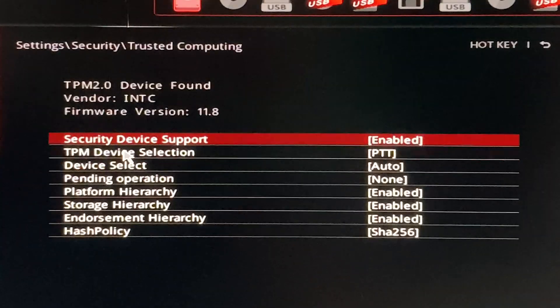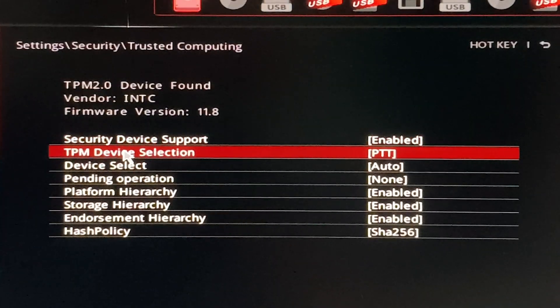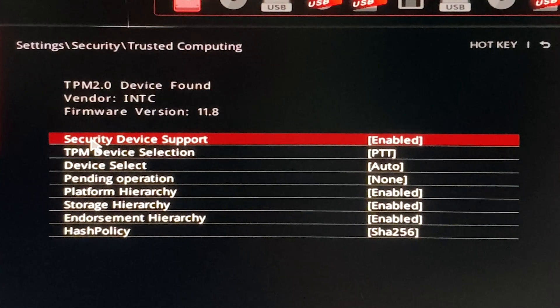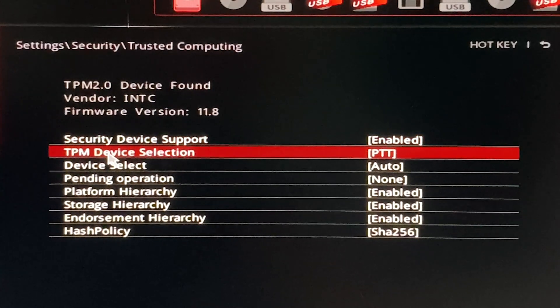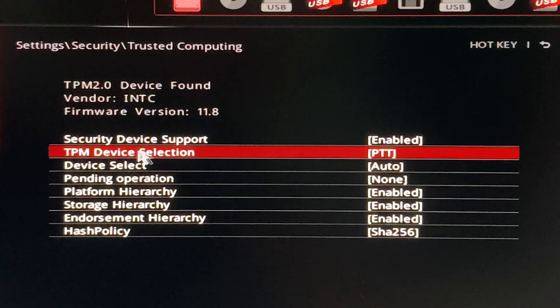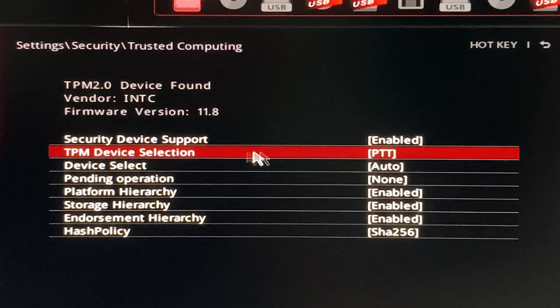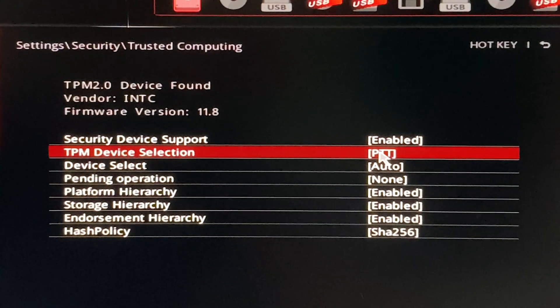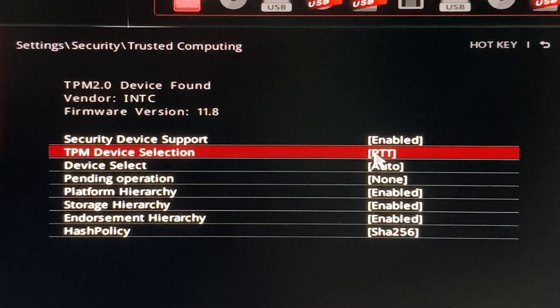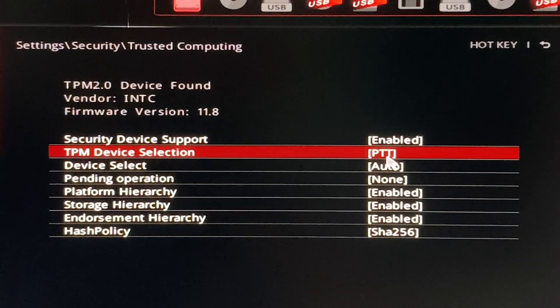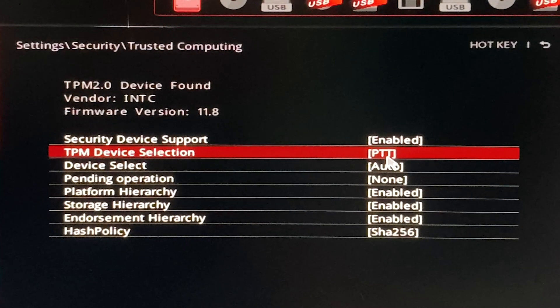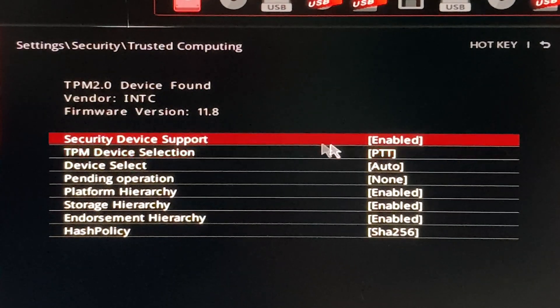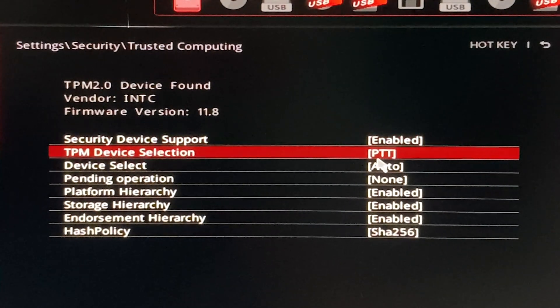Click on trusted computing. You will see the second option as TPM device selection. If it's on the PTT option, that means TPM is enabled. The PTT option will enable the TPM, and in this case the TPM is already enabled.